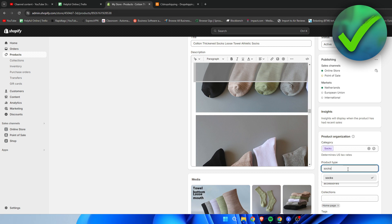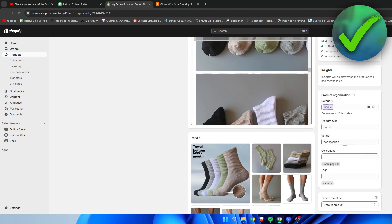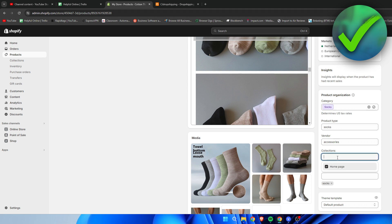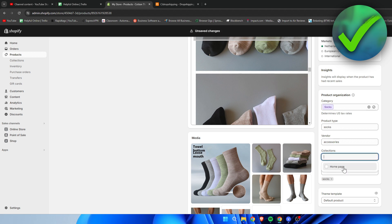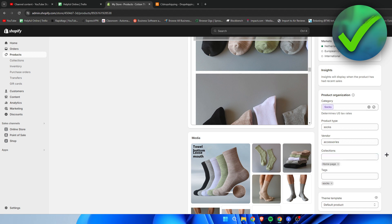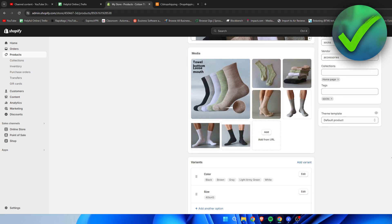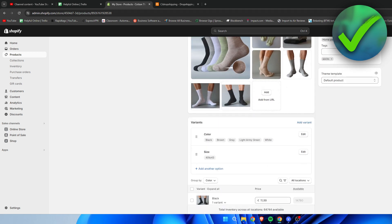Here for the product type we can still change that. For the vendor category we can even change the collection. We can delete it from the homepage or add it to another collection. Super easy just like that.